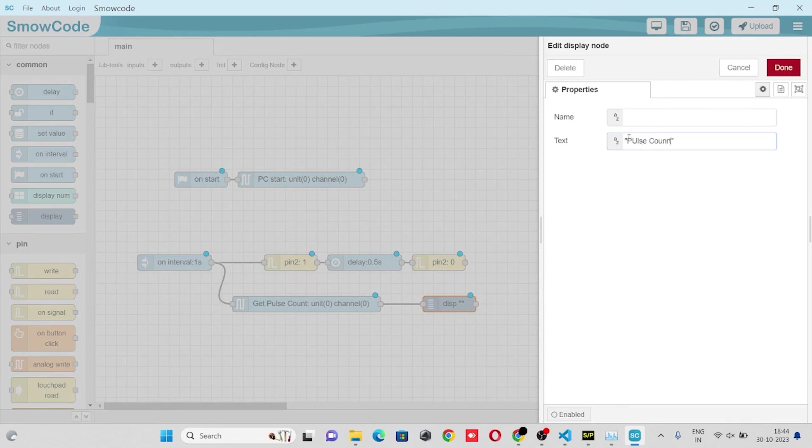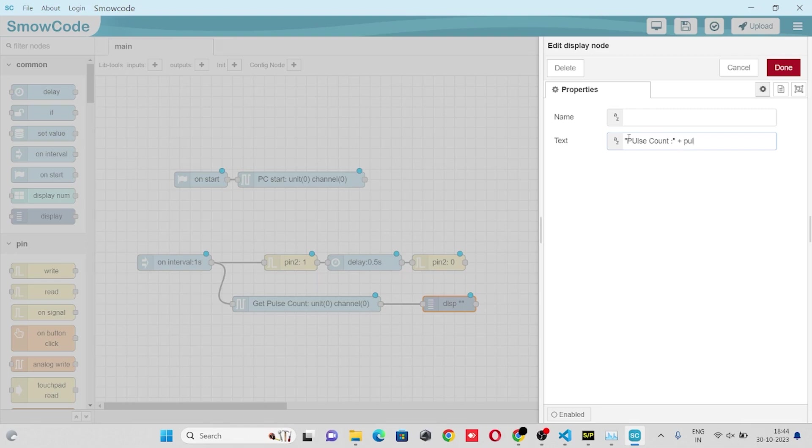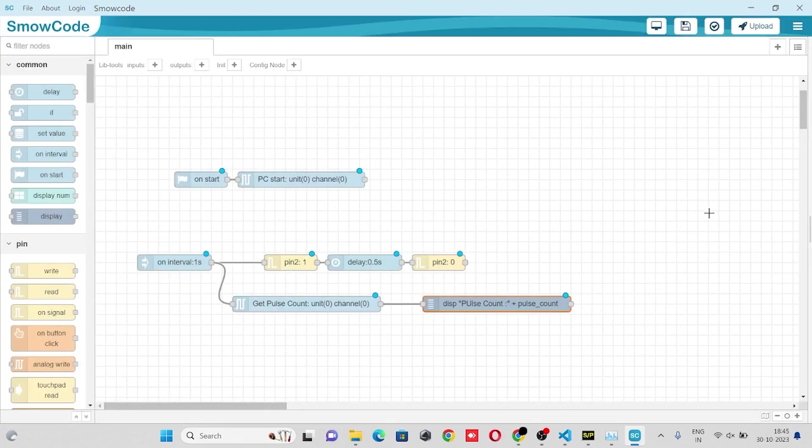Pulse count. Press our variable count. Click on done, we'll also make the flow.